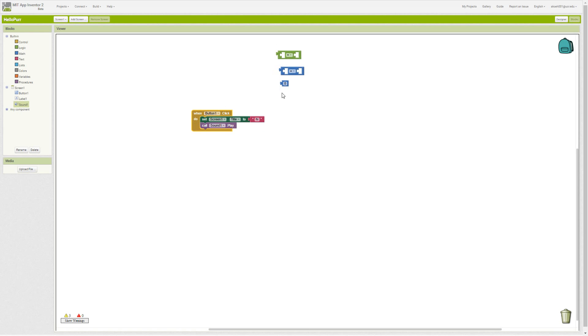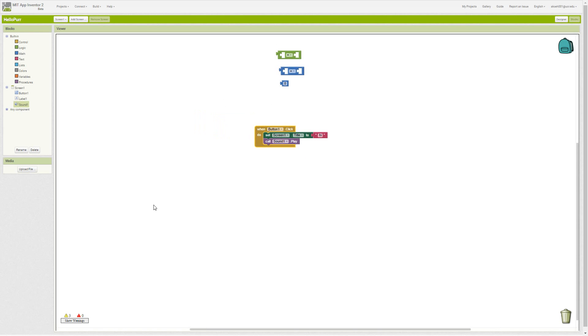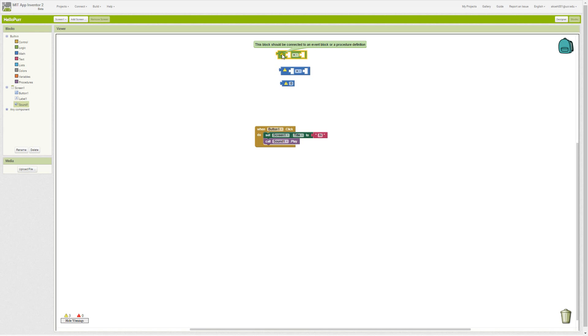We see that down here in our show warnings, we can show or hide our warnings, and this block should be connected to an event block or a procedure definition.